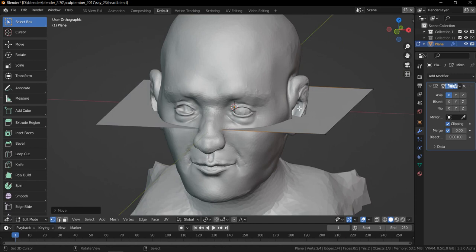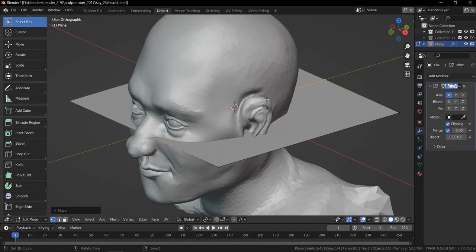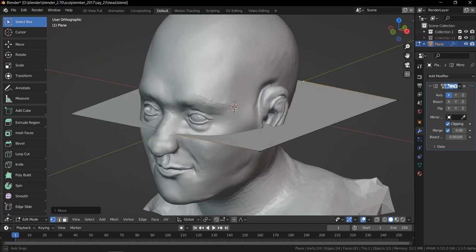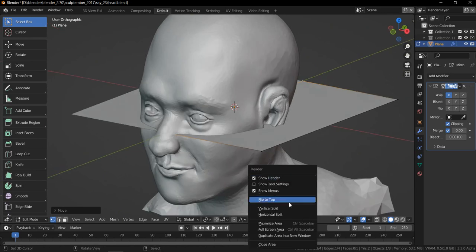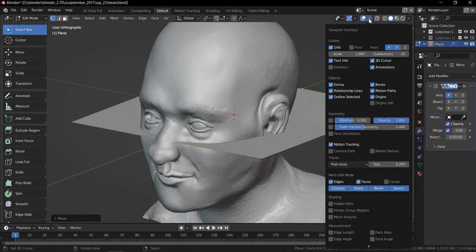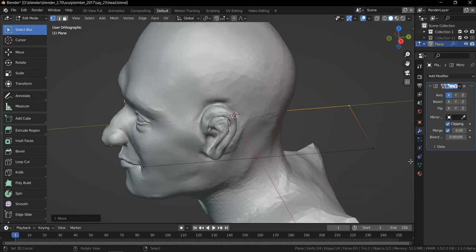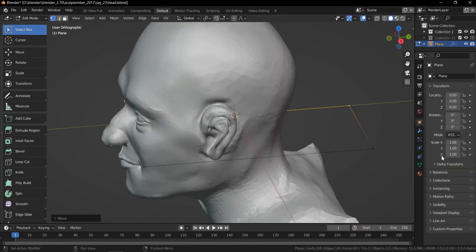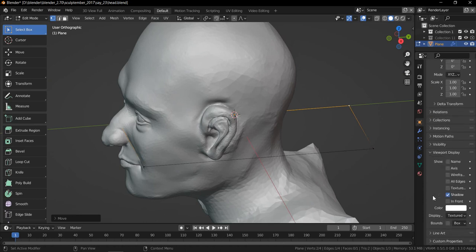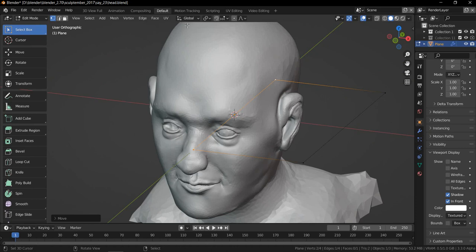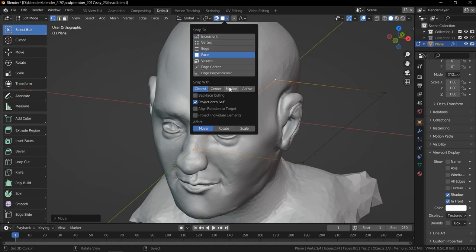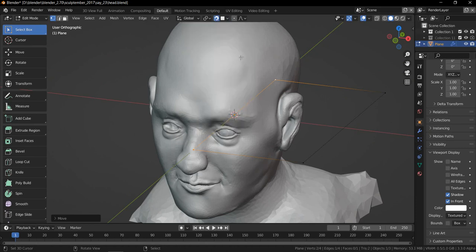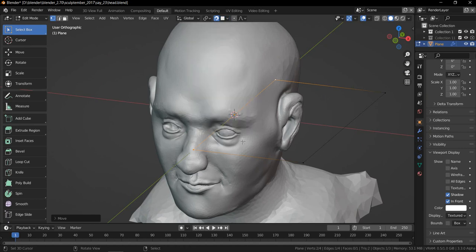So how I keep my mesh clear when I'm retopoing. I usually go here in the overlay, click hidden wireframe. You got this one and then you come here in the viewport display, you put in front. So when I change this one to face, project to face and project into individuals,